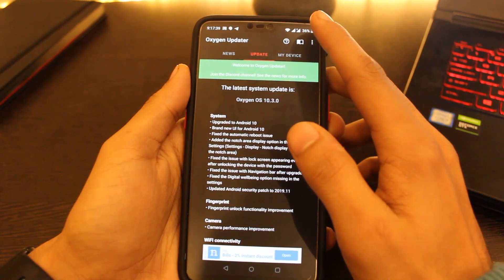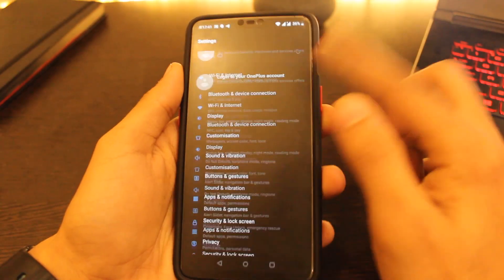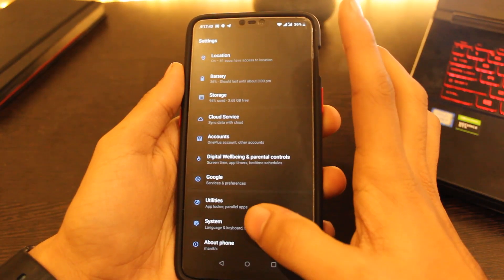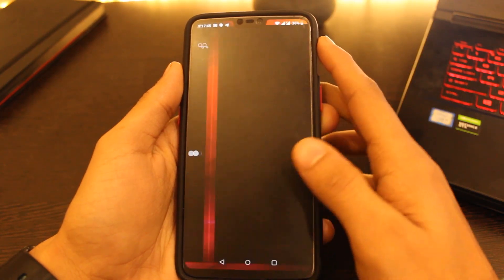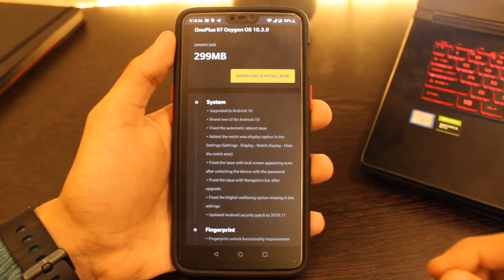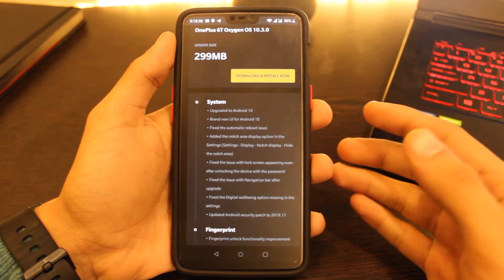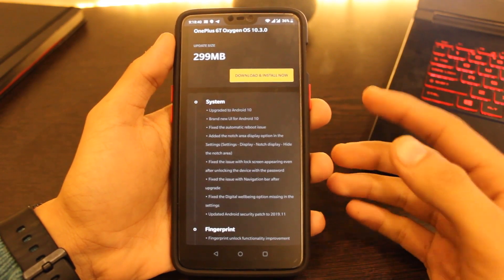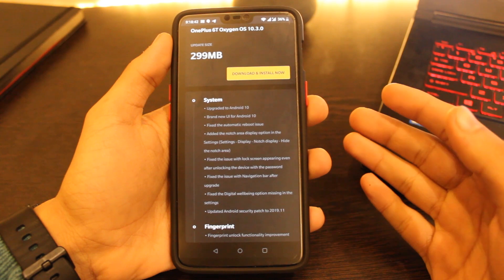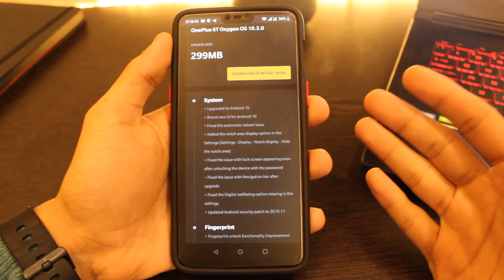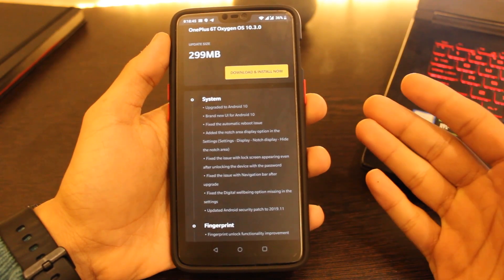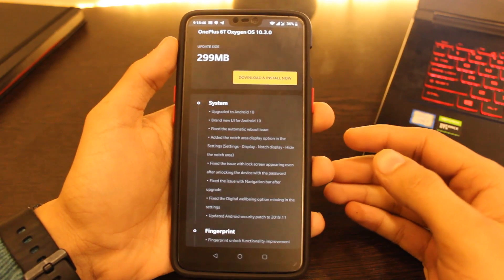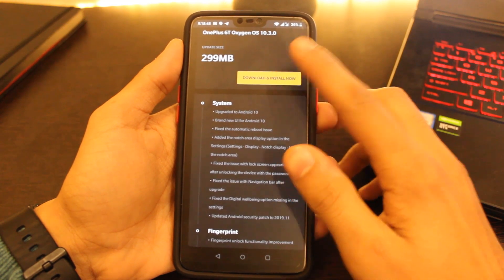To check whether you've got the update or not, just go to settings, go to system, click on system updates. If you've got the update, you'll get a screen like this. Please note that this will not format or erase your device in any way if you're moving from the stable update.